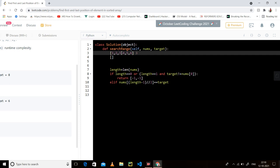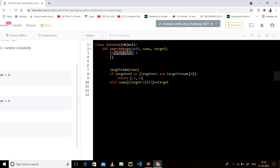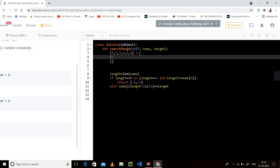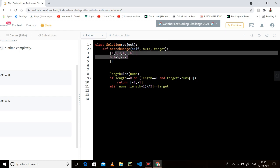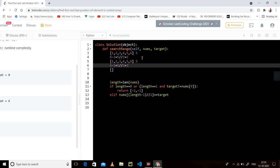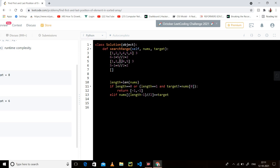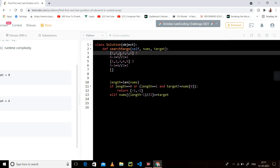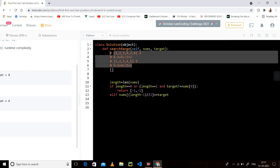If I have target three, then for a length-six array, six minus one is five, five divided by two is two — so index two is the middle value. For a length-five array, five minus one is four, four divided by two is two — also index two is middle. So whether it's even or odd length, three is the middle.